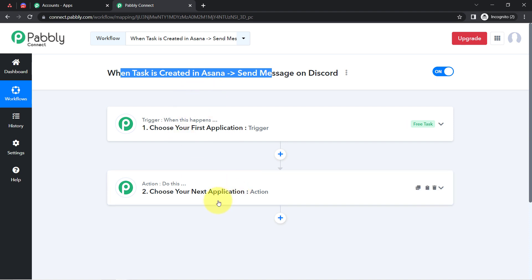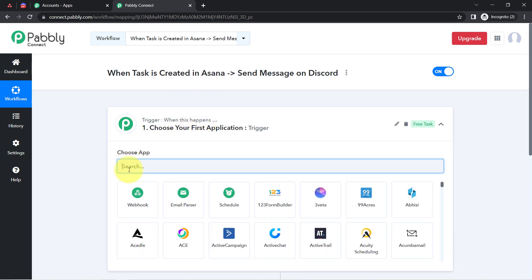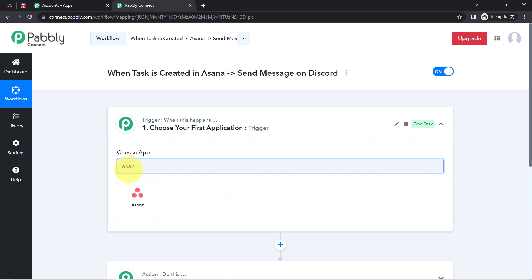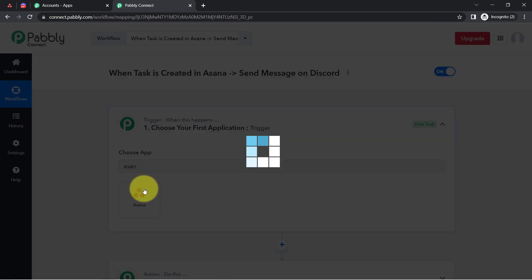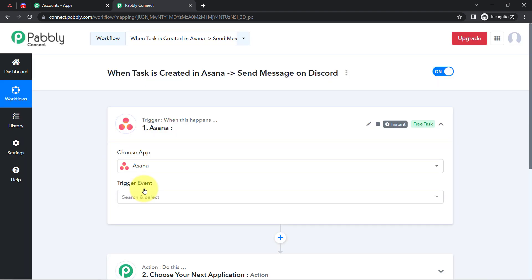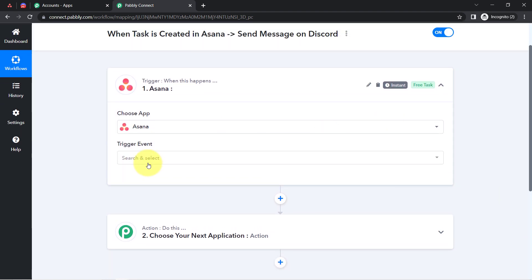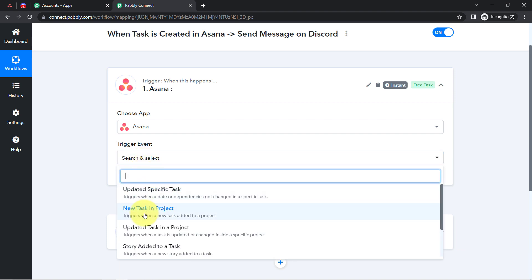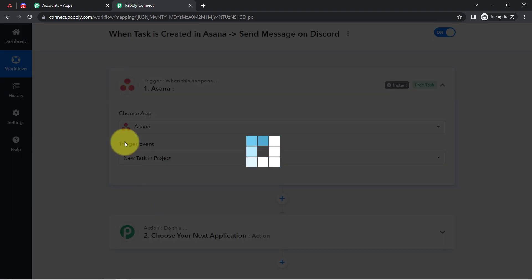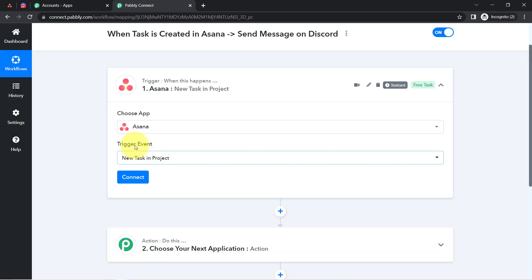This is how you need to select the applications when building an automation. Here I am building an automation between Asana and Discord, so I am going to select these applications. I want that as soon as a new task is created into one of my projects, this automation should trigger, so I have selected this particular trigger event.